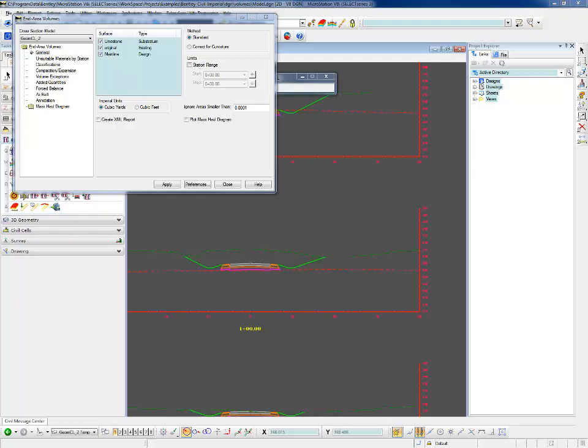Alright, in this video we're going to talk about some of the options in End Area Volumes: unsuitable materials, compaction expansion, exceptions, and added quantities. What I have already is a cross-section cut down through my corridor. I have an existing ground surface and a rock surface in here as well.